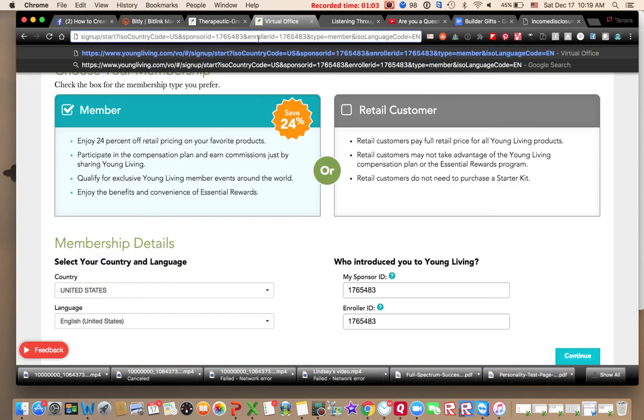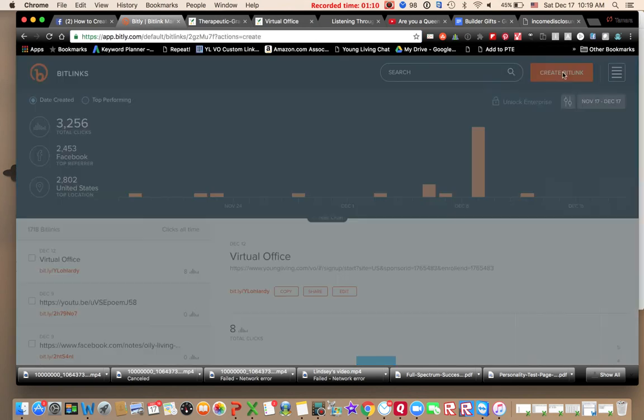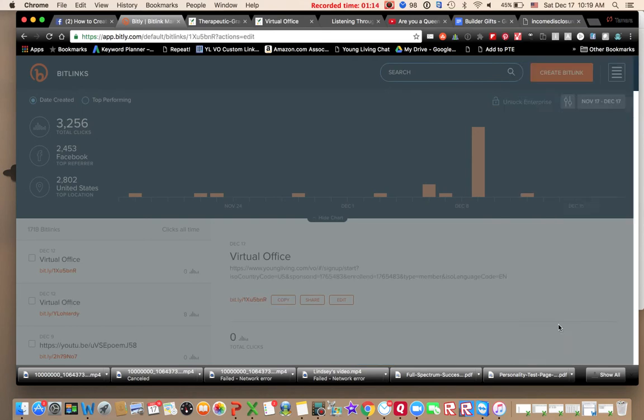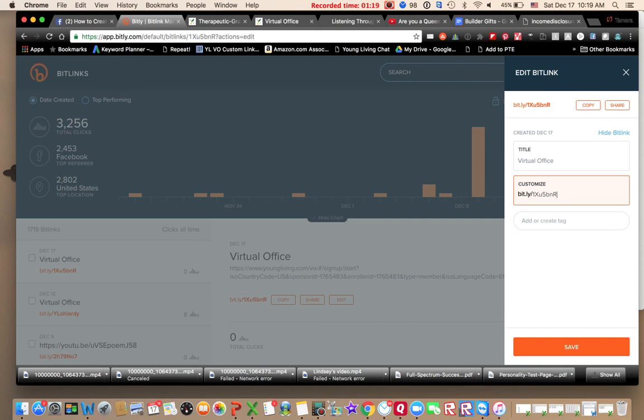You can make it shorter. You go to Bitly. You can register for free, it's a free deal. Create bit link, paste the long ugly one here. It created a small link for you.